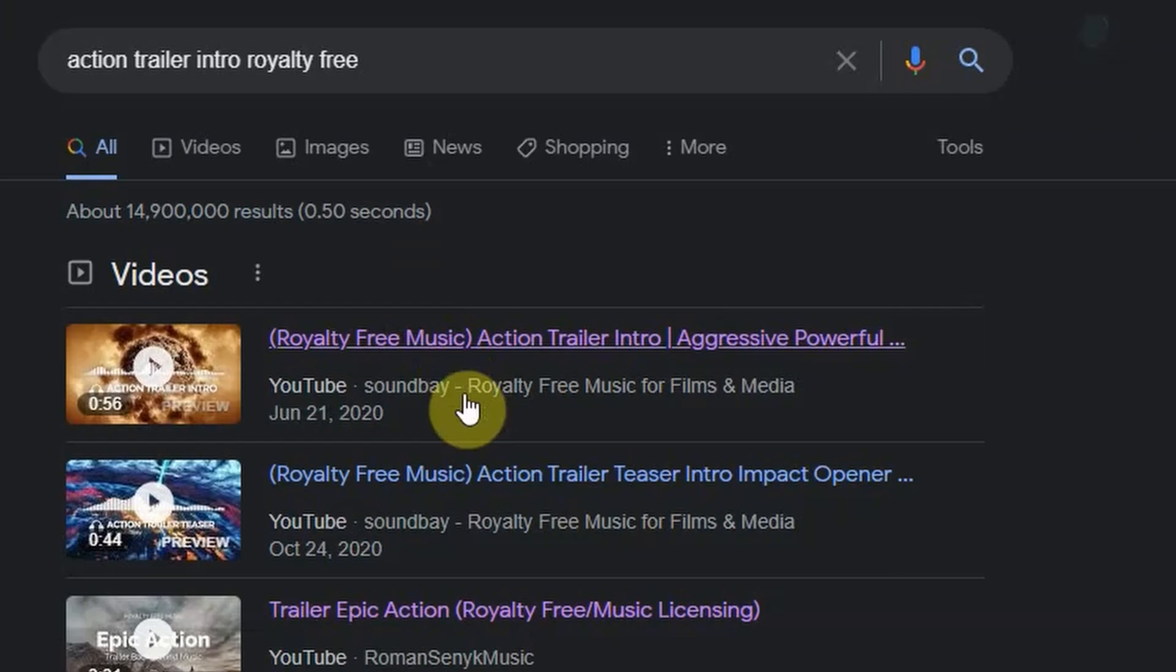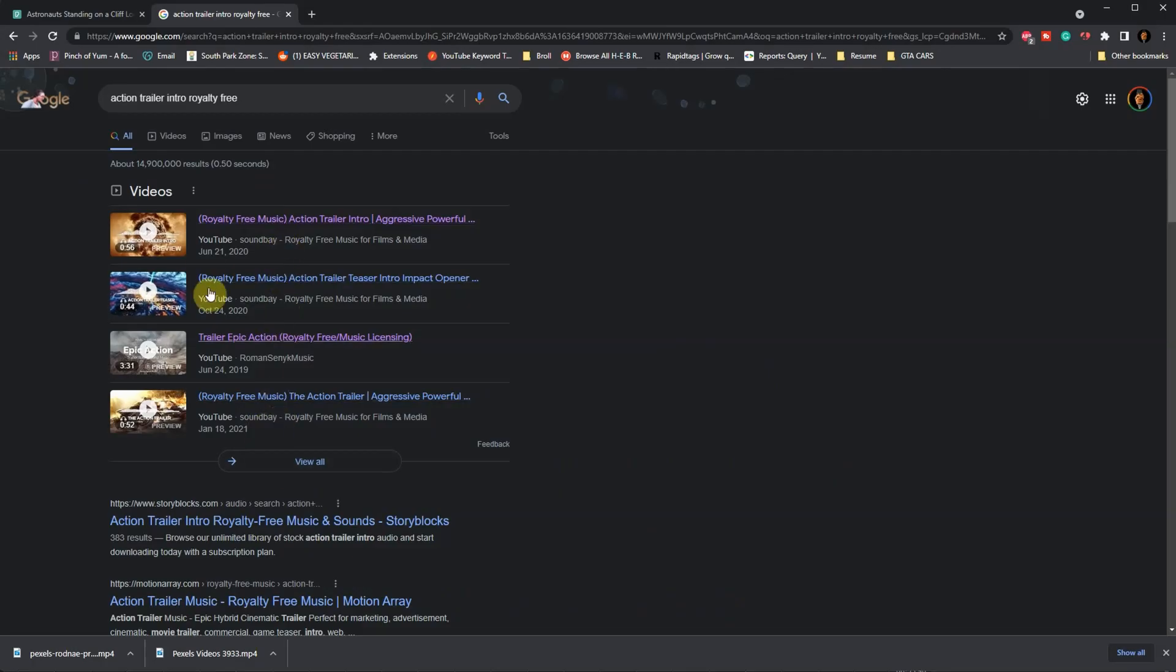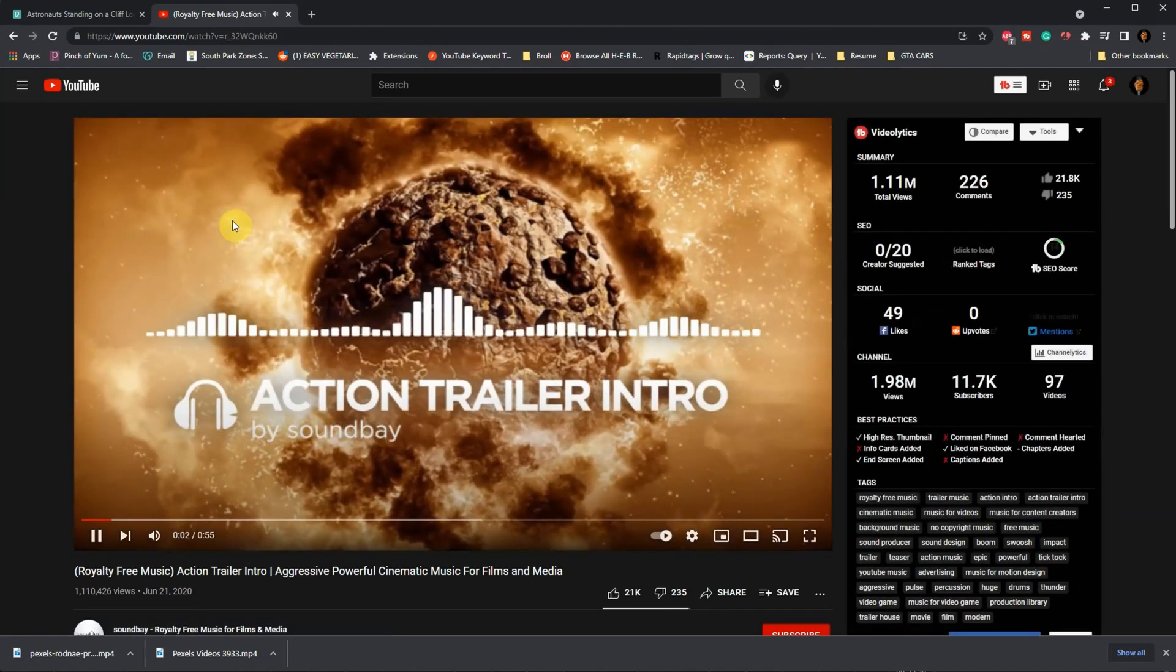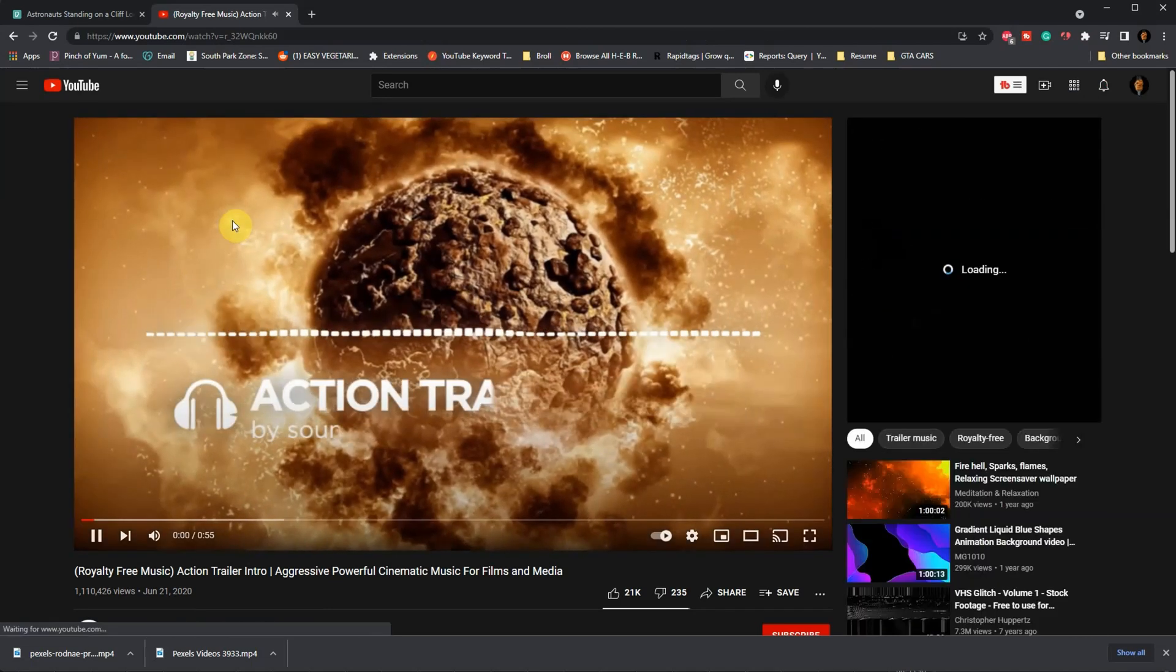For the audio, just Google Action Trailer Intro, royalty-free, and it's going to pop up with a bunch of different options that you could choose from. Here's the one that I'm going to use for this video.